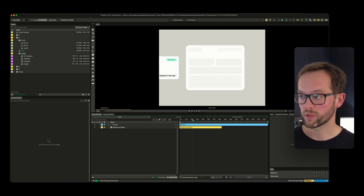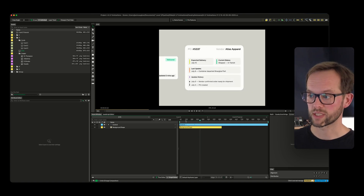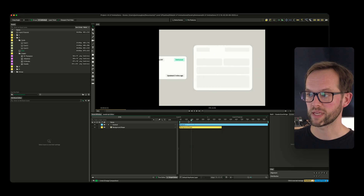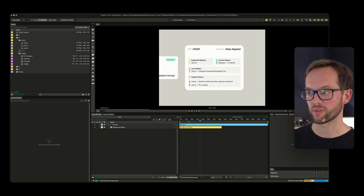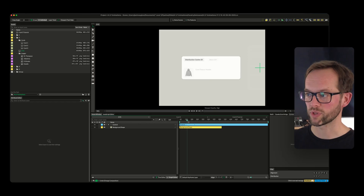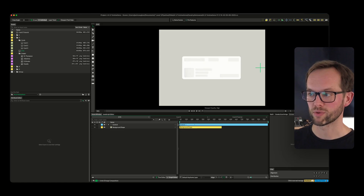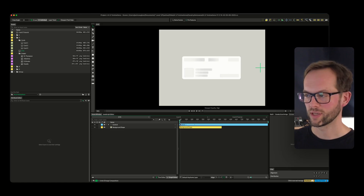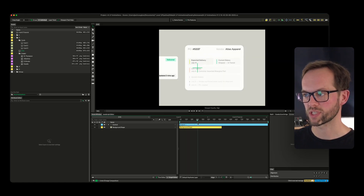I'm working on an animation at the moment that involves a card loading state — just basic loading states for different things, a pass-through basically. You've got this background loading state that happens; you sometimes see that on Facebook when you're on bad Wi-Fi. This is really simple stuff, but I got to the third card just now.